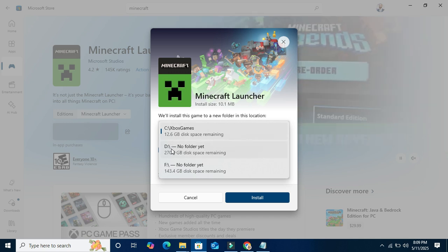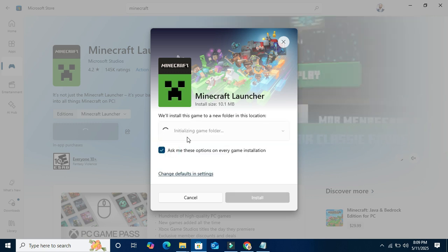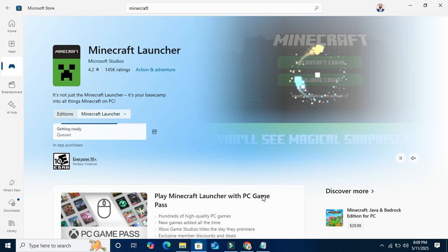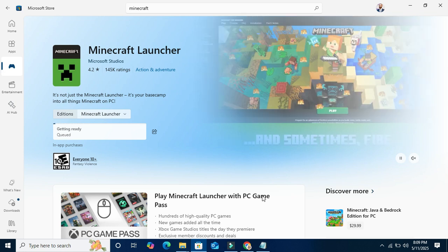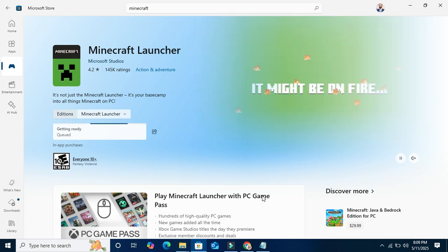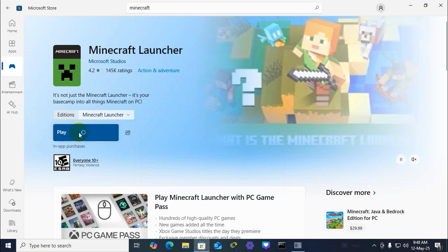I'm changing to drive D. Initializing the game folder. Now click on Install. Minecraft Launcher is installing. Installation has finished. Now click on Play.